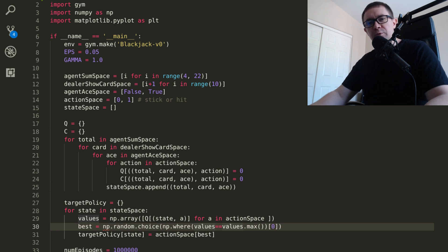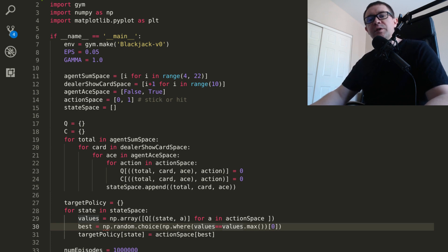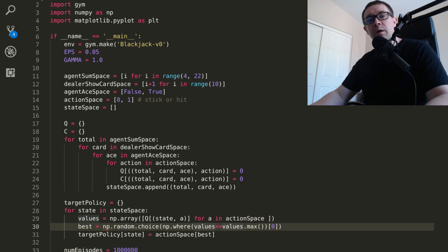If a loan shark told you you had 24 hours to make $10,000, would you be able to code up an AI to play blackjack? In today's video, we're going to teach an artificial intelligence to play blackjack using off-policy Monte Carlo Control.